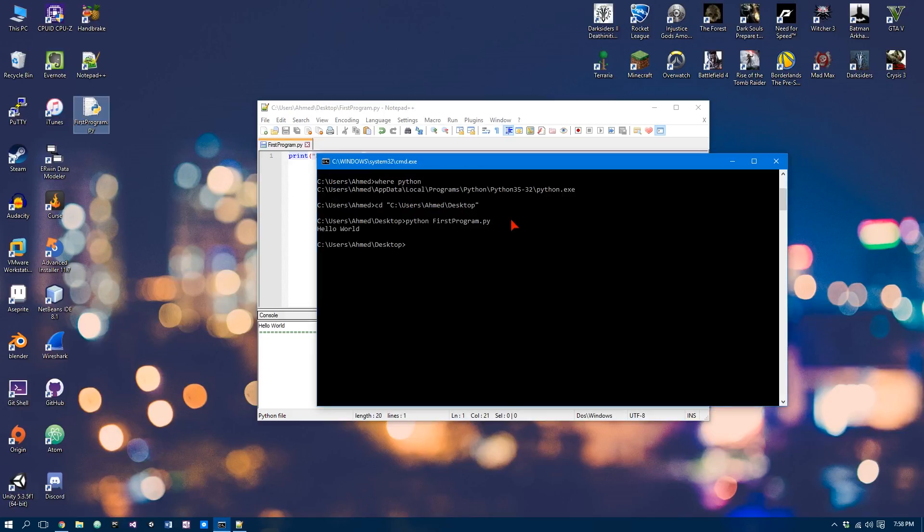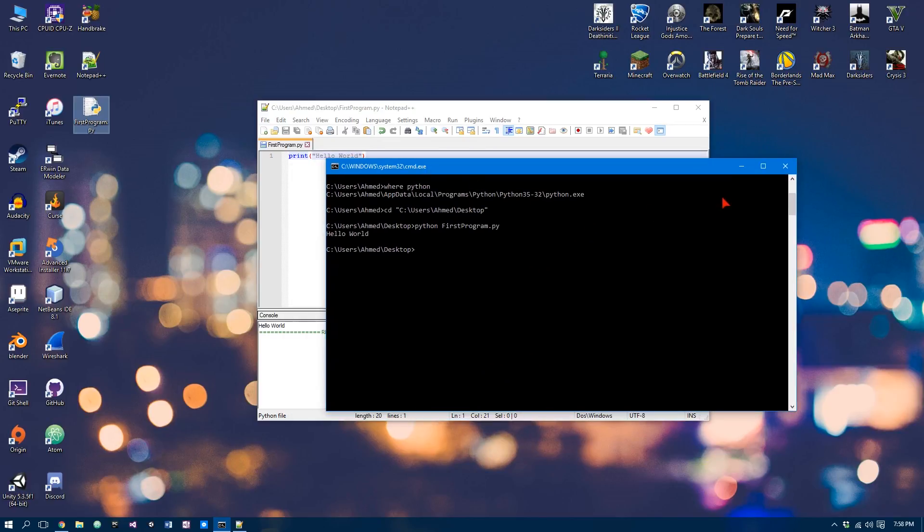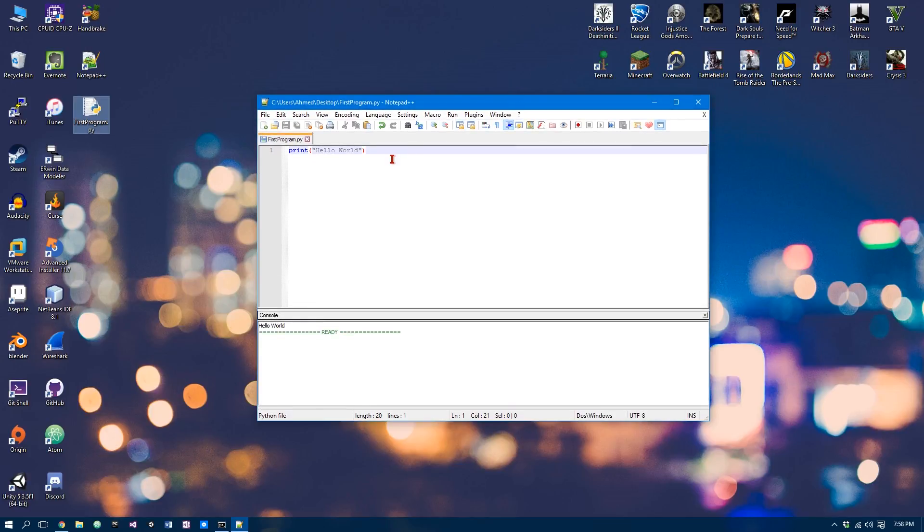And as you can see here, it says hello world. So that's exactly why we ticked that little checkbox in the Python setup, so we can run our programs in here if you ever need to know. So that does it for this video. In the next video, we'll take a look at some of the basics in Python.